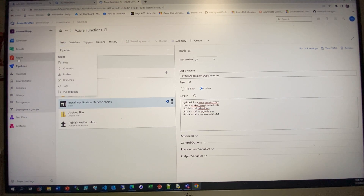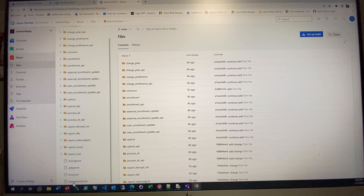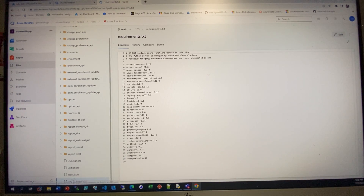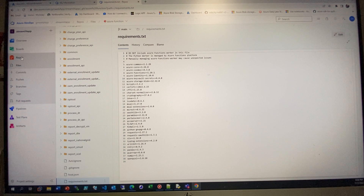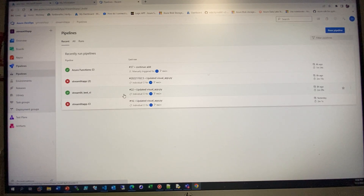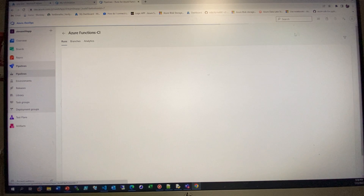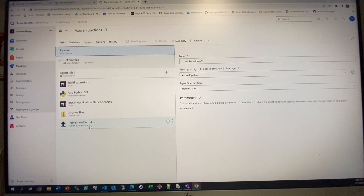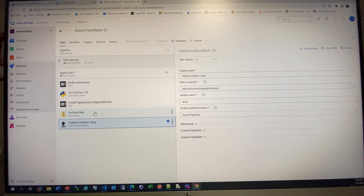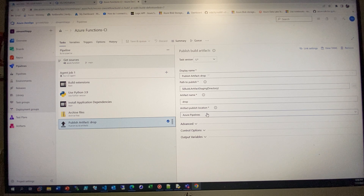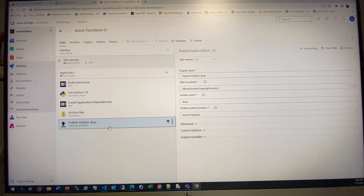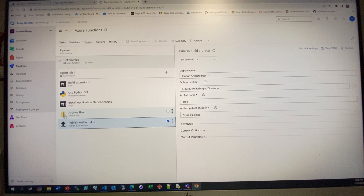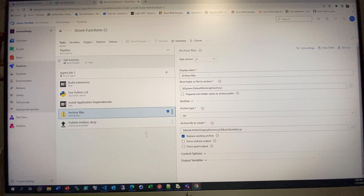The requirements file in the Azure Function repository contains all the library dependencies. The last step publishes the artifacts — this saves the artifact so that in the CD step you can use this artifact to deploy into the Azure Function resource. Very useful.